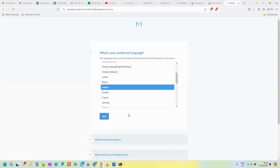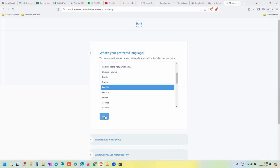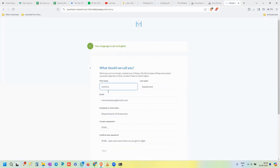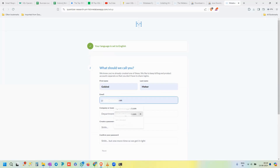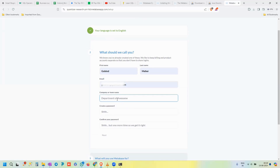Click 'Let's Get Started.' Choose your preferred language — let's say English. Then fill in some personal information: first name, last name, official email, and your company name. You'll also need to create a password for your account.